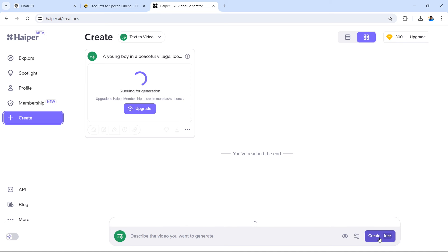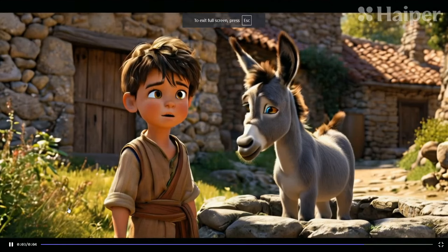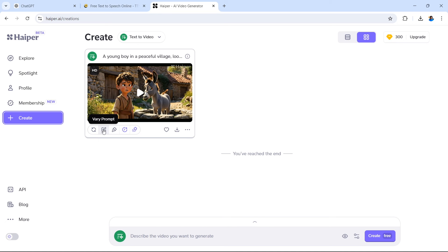Hyper AI is now creating our first scene, and it has now completed it. As you can see we have a good quality HD 3D Disney-inspired animation. There are a few things you can do with this scene: enhance it, extend it by 4 seconds, repaint it for a different style, vary the prompt to change the background or animal, or regenerate the entire scene. However, on the free version of Hyper we only have 300 diamonds or credits, so instead of using those actions you could create the next scene from this page.